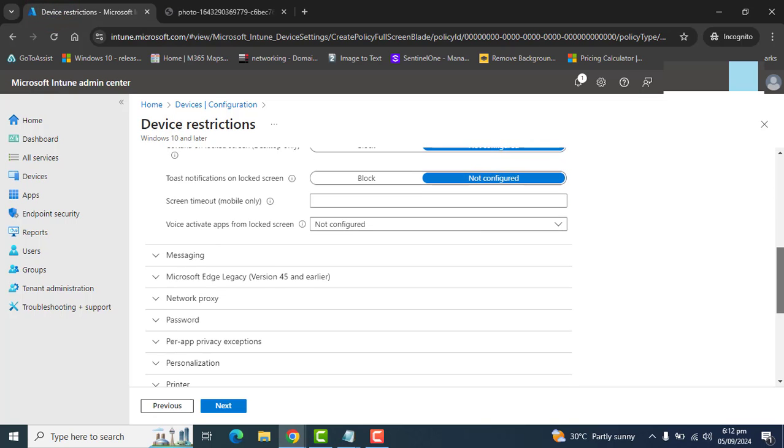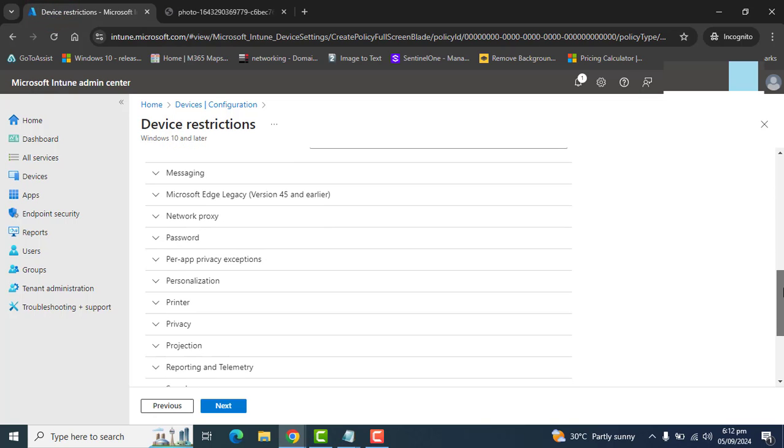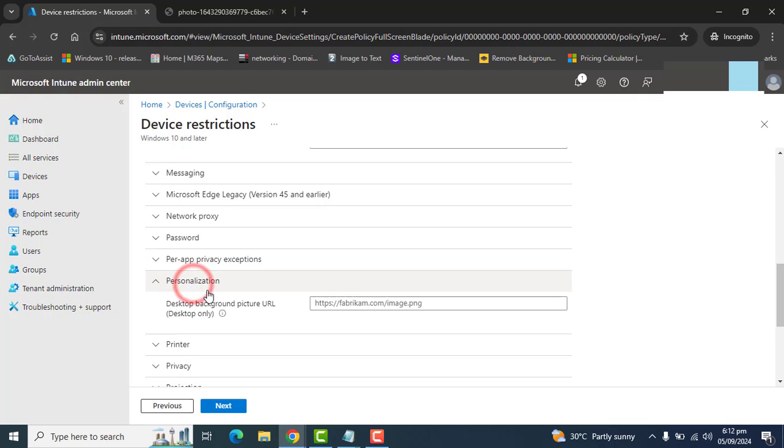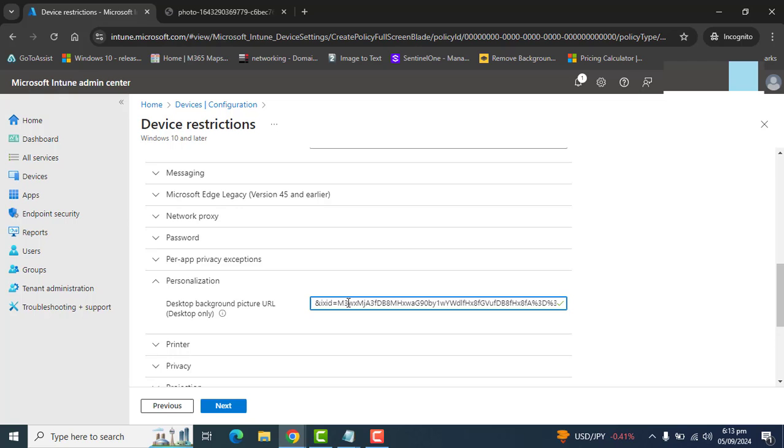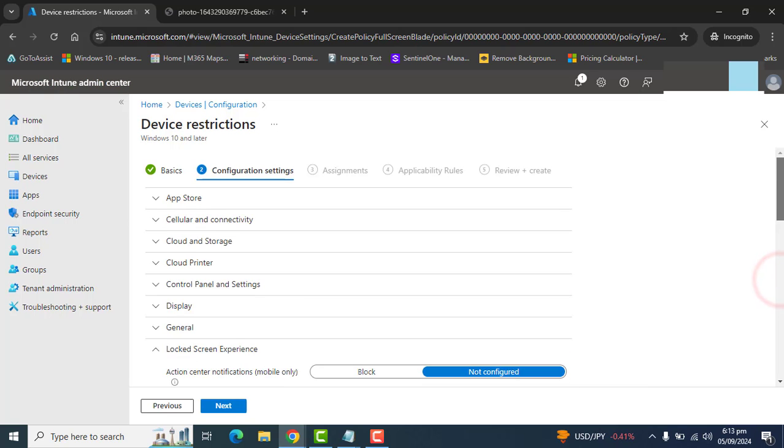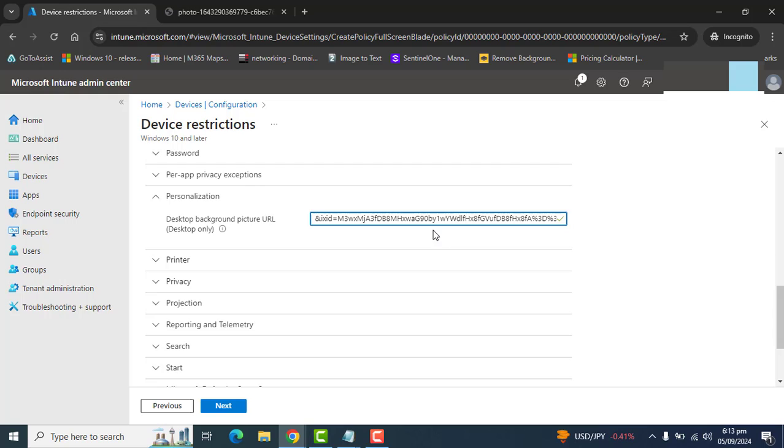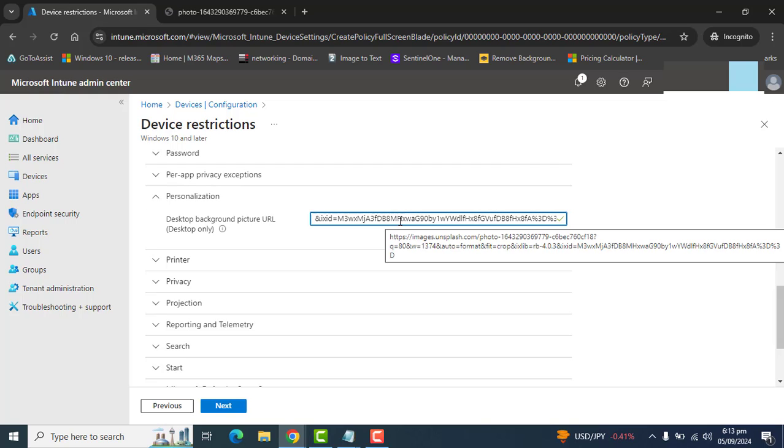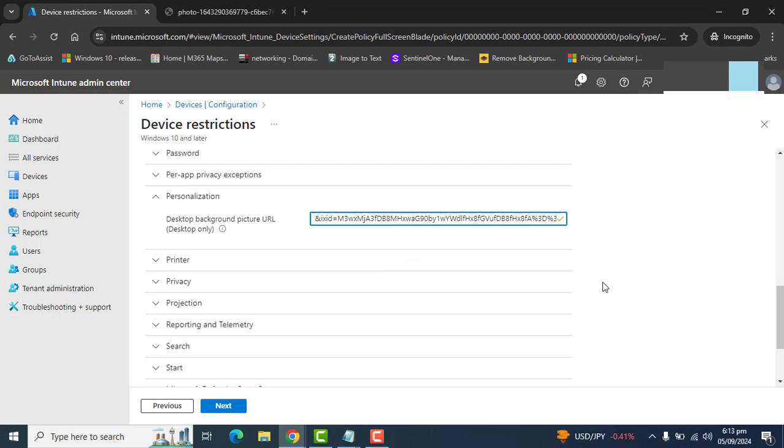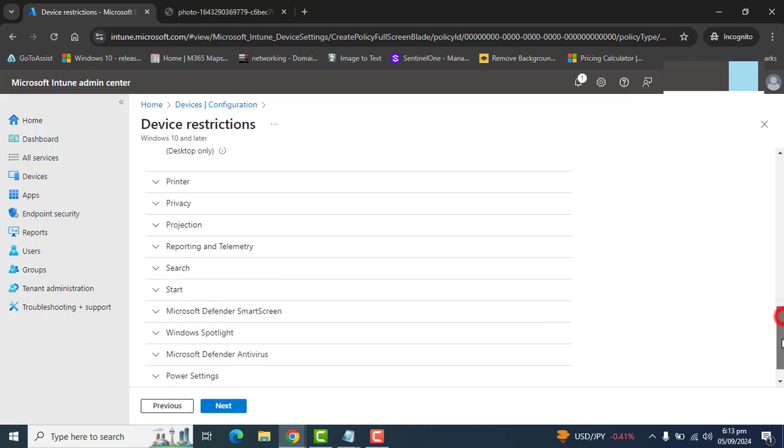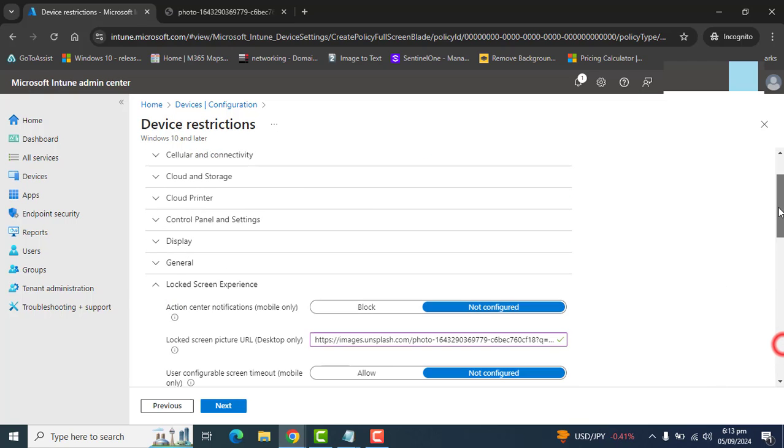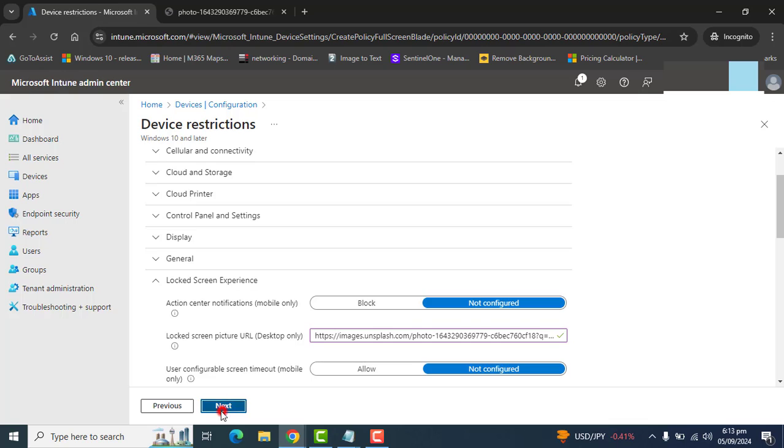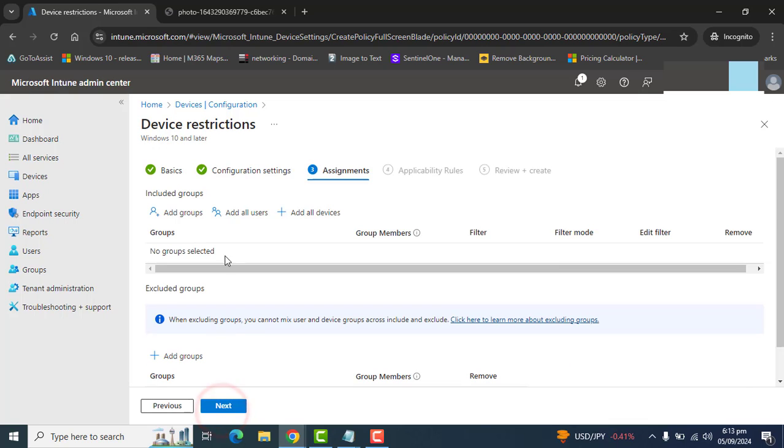Now scroll down and go to the second option we need, personalization, that will set a desktop background picture. We need a URL for this as well. I am adding the same URL here. This is just for your understanding. You can add your company logo URL or anything recommended by your company, depending upon your requirement. I have added both URLs.